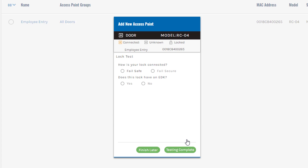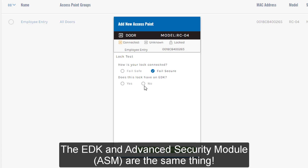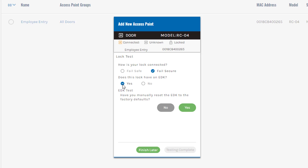We'll click Next and move on. It's going to ask how our lock is connected. The RCO4 has a solid state relay, so it needs to know how the lock is wired. We have a fail secure lock for our demo. If you had a magnetic lock, you would say you have a fail safe lock. Does this lock have an EDK? Yes, we do. When you get your training kit, it'll probably include an EDK. If the EDK doesn't work, try a hard reset by pushing a paper clip into the hole on the front while powered up for a couple of seconds to reboot it to its default setting. Here I'll say yes, I've already reset it to factory defaults.